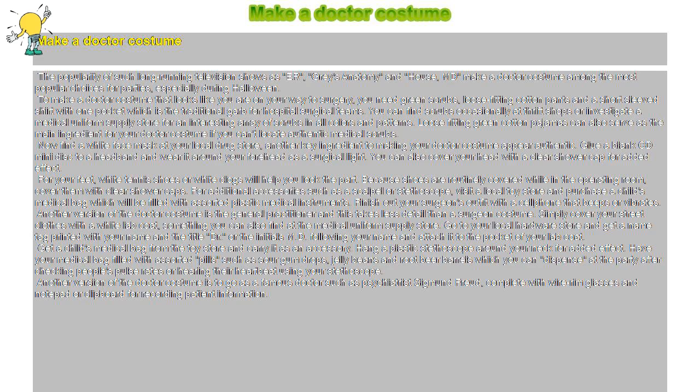Another version of the doctor costume is to go as a famous doctor such as psychiatrist Sigmund Freud, complete with wire rim glasses and notepad or clipboard for recording patient information.